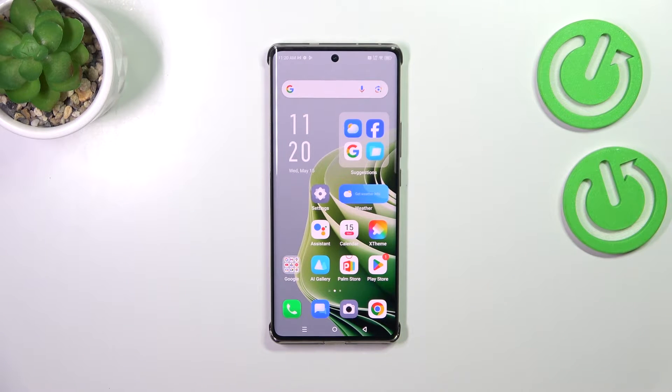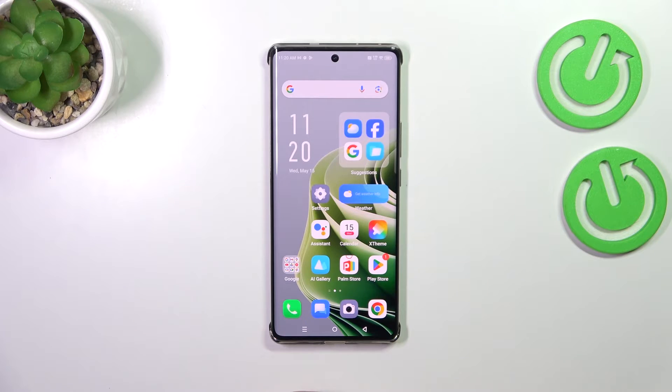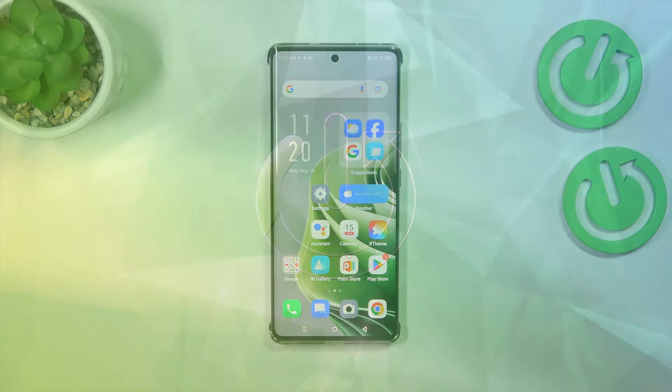Hi everyone. In front of me I've got the Infinix Note 40 Pro, and let me show you how to activate automatic system updates on this device.